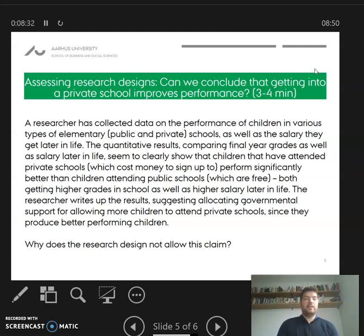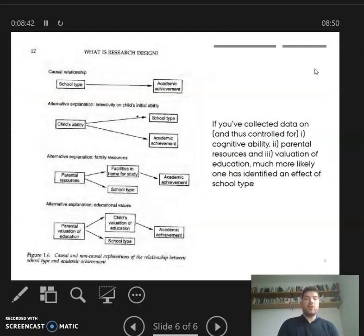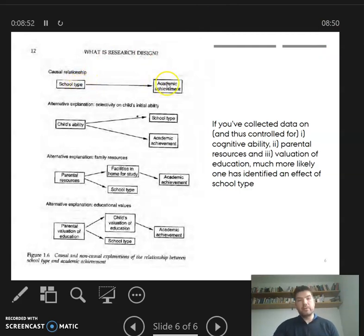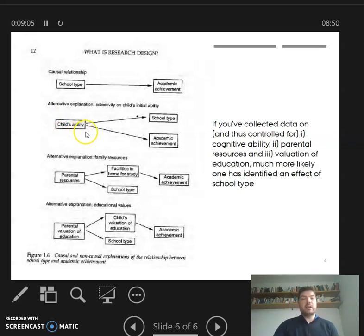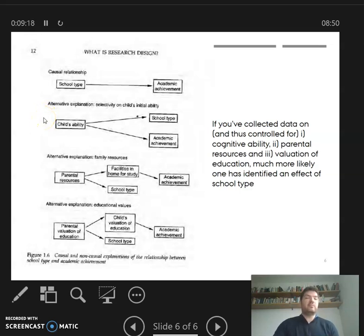The question is: does putting your kid in private school improve their performance? We saw this overview where the question is whether putting kids in public or private school improves academic achievement. When we assessed it, it became clear we don't know if children's ability before they even start school is different. So it may actually be children's ability that decides — clever kids get into private school, and clever kids also achieve higher academic results. That's an alternative explanation: cognitive ability decides, and it doesn't really matter which school they go to.